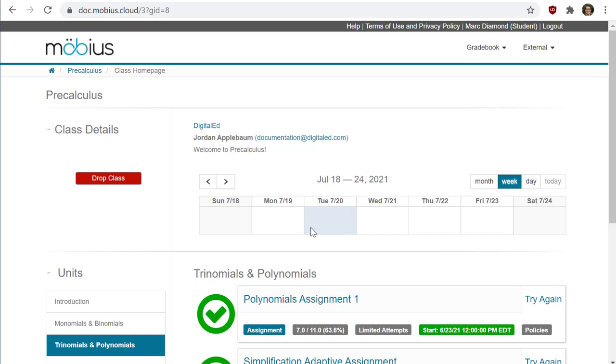Again, what happens with your grade depends on what the instructor sets for that assignment. What you can do though is check out the 'View My Past Grades' help topic and video guide for information on how to view your results in the grade book if they're made available to you. And that's how you submit a Mobius assignment for grading.